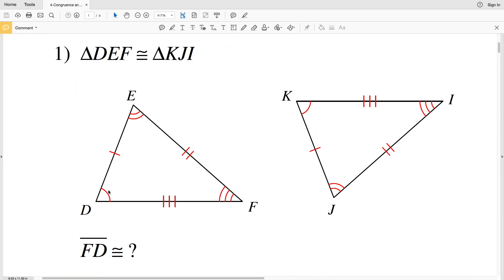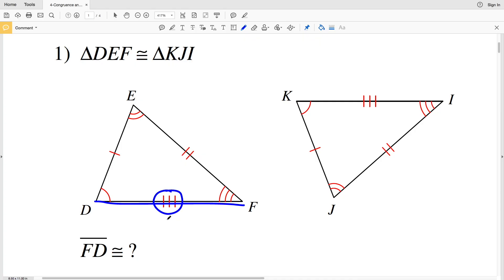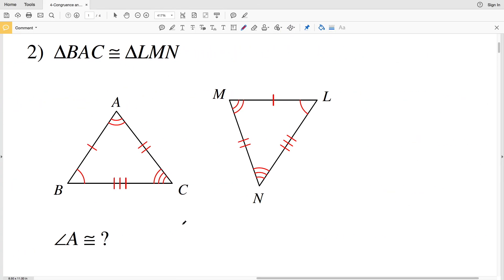Number one says that triangle DEF is congruent to triangle KJI, and it says that segment FD is congruent to what. Segment FD is in the first triangle and we can see it has three tick marks, so we locate another segment on the other triangle that also has three tick marks. Segment IK is congruent to segment FD.